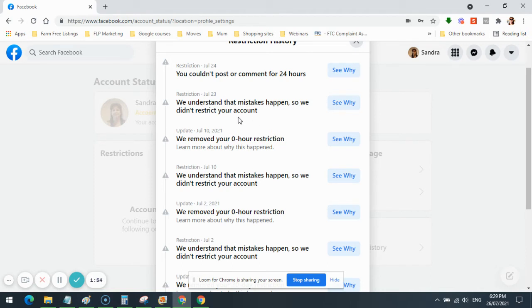July the 23rd, we understand mistakes happen, so we didn't restrict your account, because I appealed more restrictions. That's all I'm doing with Facebook is appealing, appealing, appealing.